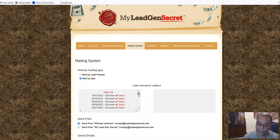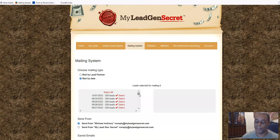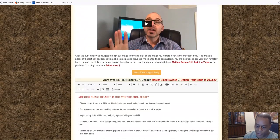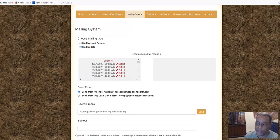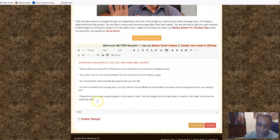If you want weight loss leads, do not use MLGS. Go to Facebook, solo ads, Udemy, or similar places and look for weight loss traffic. MLGS will not cater to weight loss or anything like that. A lot of people make the mistake of going to Clickbank, finding a weight loss offer because it's a big niche, and sending their MLGS leads there - not knowing these aren't weight loss people. Then they complain the leads are junk and they've never made a commission.